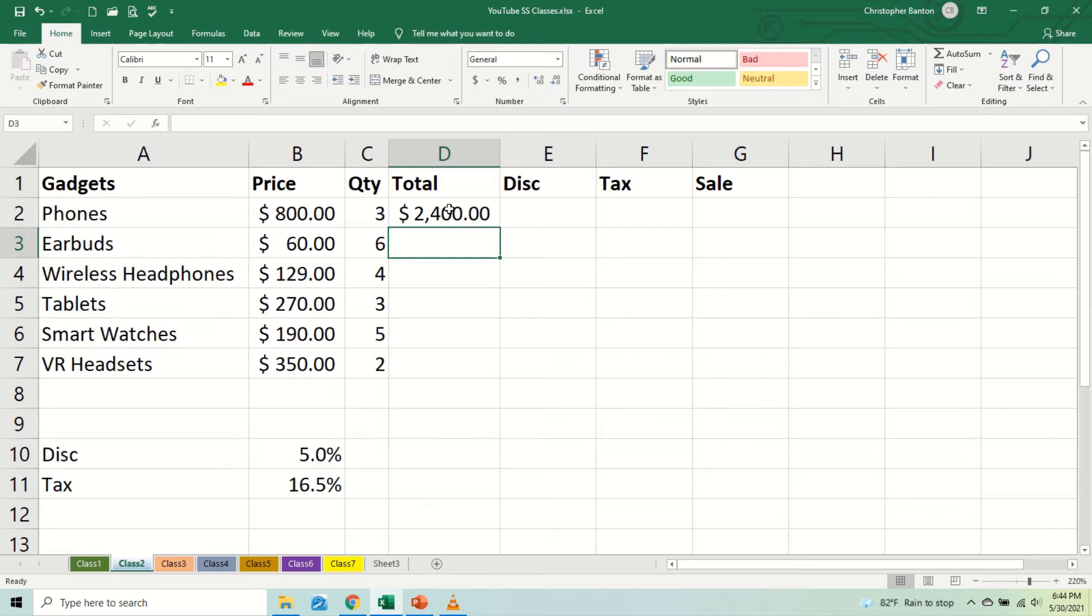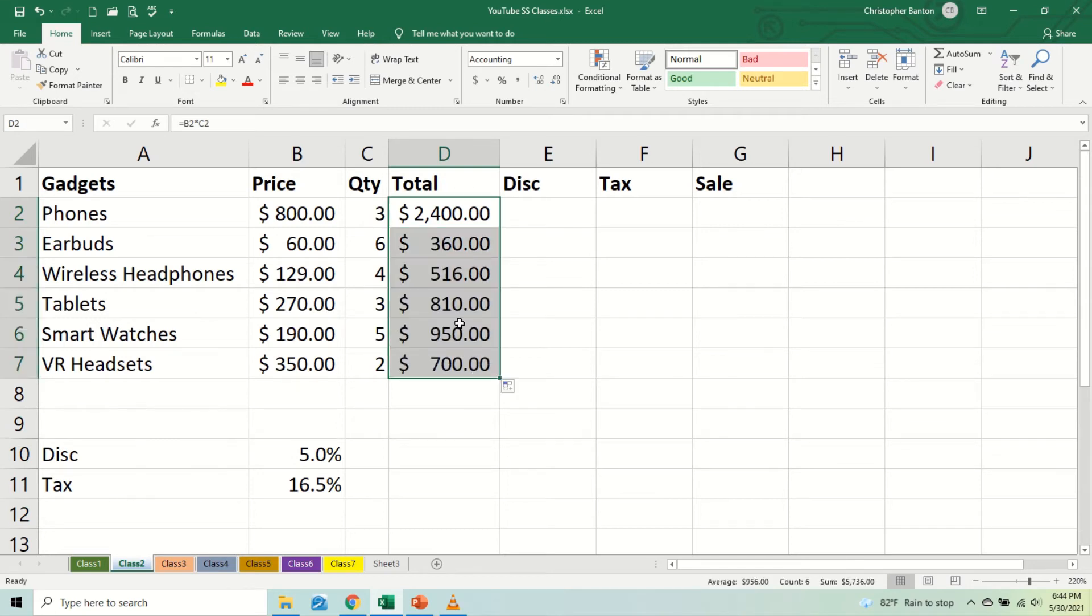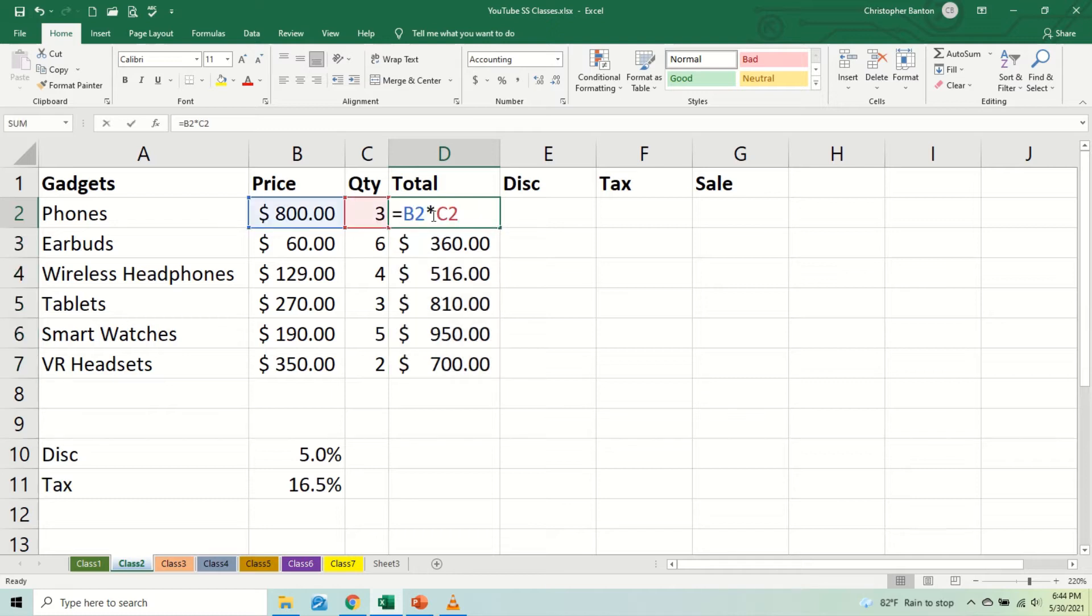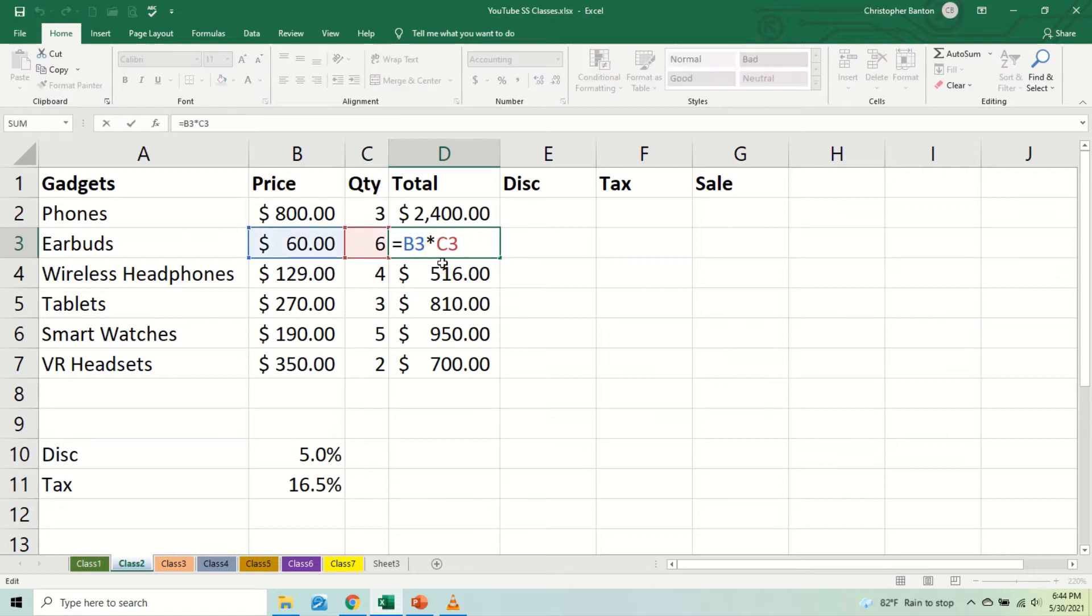But here's the issue now. When we do this function and we replicate it down using the fill handle that we saw last time, copy down using the auto fill, here's what we noticed: what we entered was equal B2 times C2, but as we copied downward, the computer automatically changed B2 to B3 and the C2 to C3.